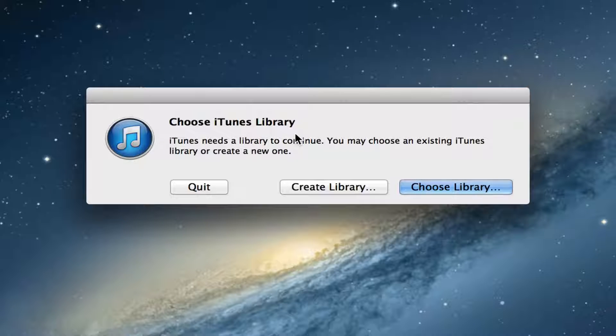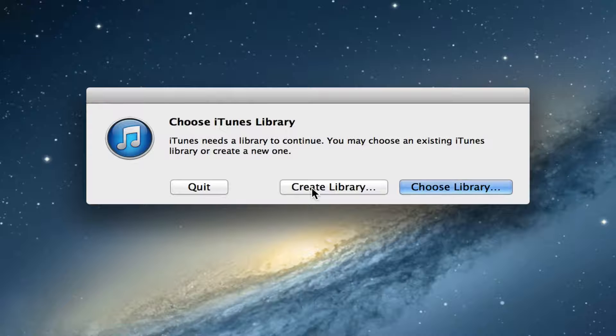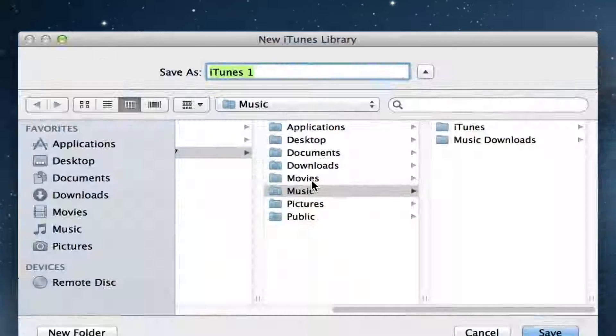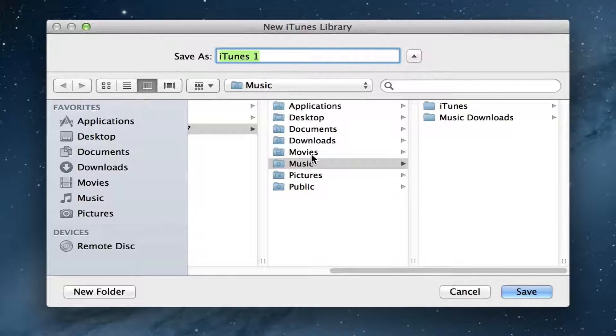Now you have a few options here. You can choose a library or you can create a library. So you can click on the create library option.